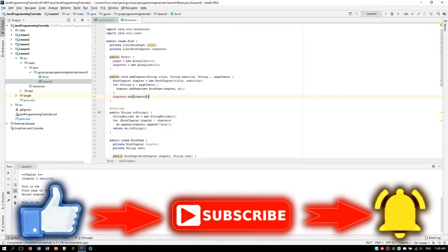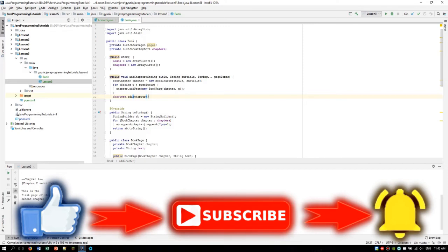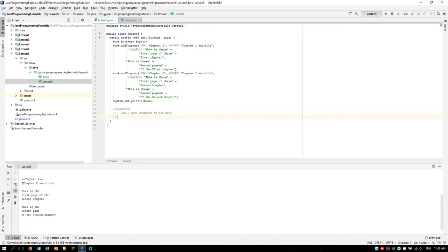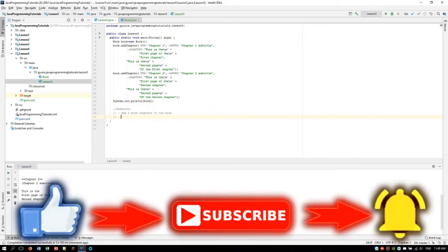And now as you can see it's perfect. We have all the chapters and all the pages. The last thing we are going to do in the video is give you a simple homework. Your homework will be to add five more chapters to the book — it should be pretty simple, you just need to copy the addChapter call. You can also experiment with adding multiple pages to a chapter, like five pages or whatever. Your second homework will be printing all the pages of the book without printing the chapters.